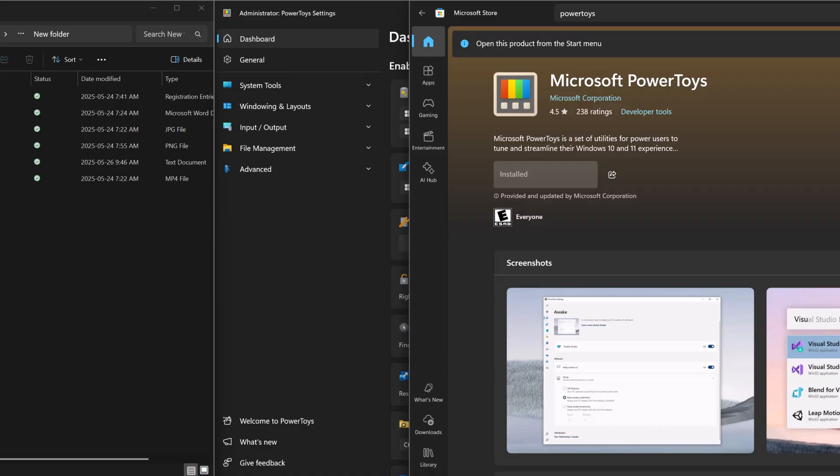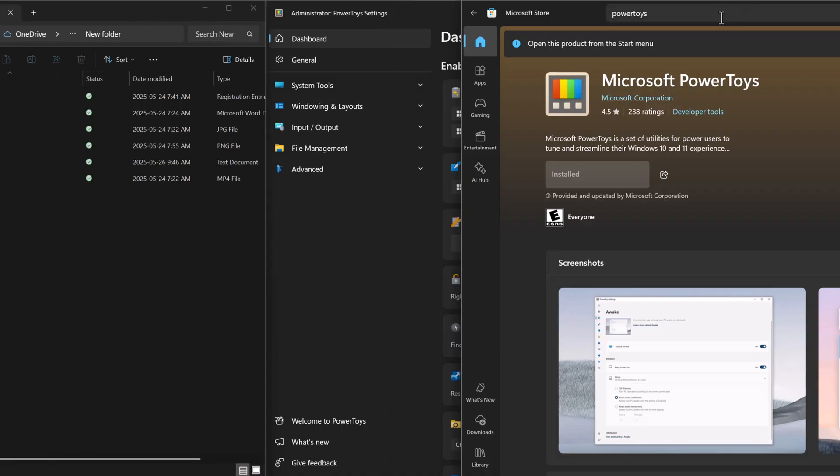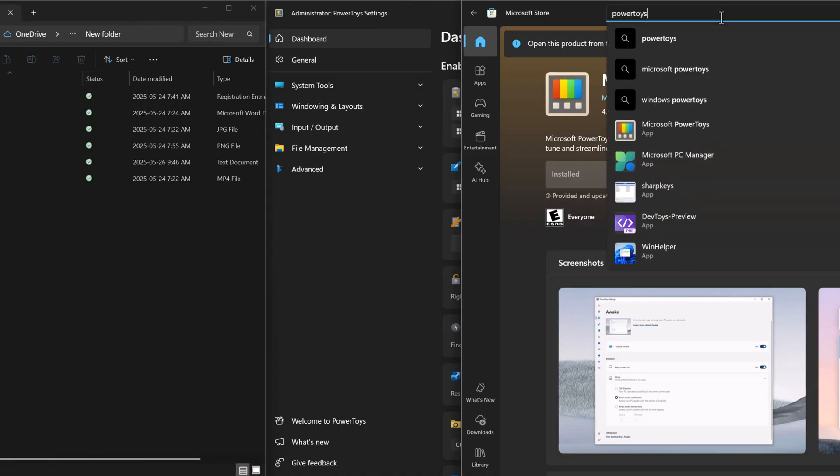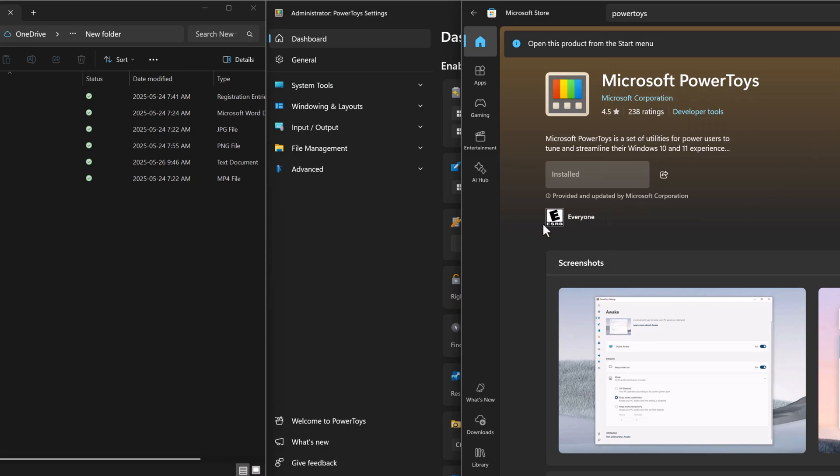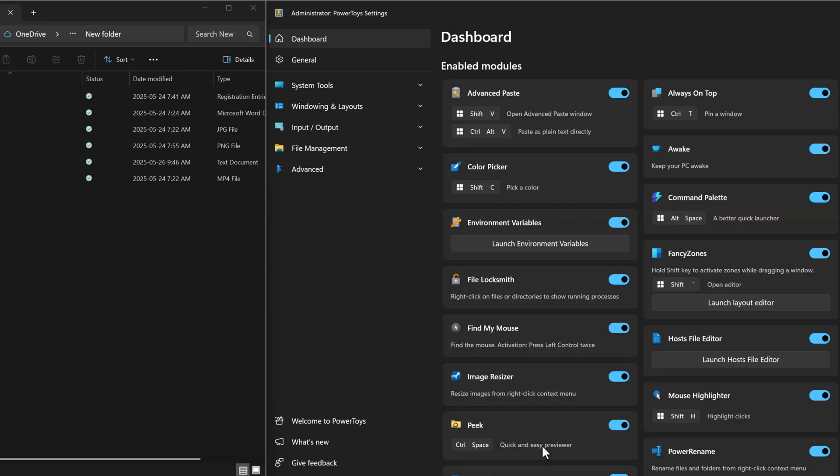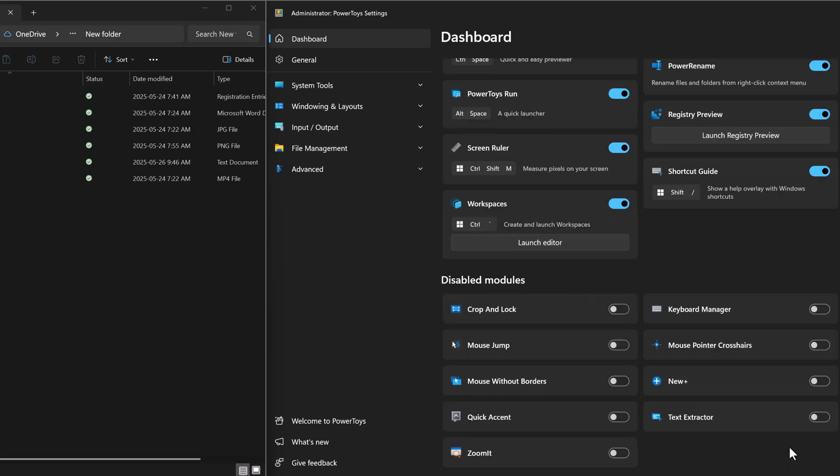Head over to the Microsoft Store and search for PowerToys. From there, you can just simply install it. Once that's done, open up PowerToys and you will see this dashboard. Let's begin.